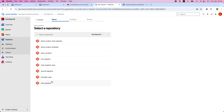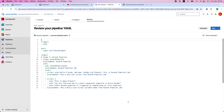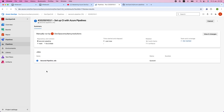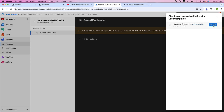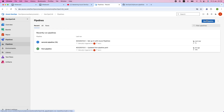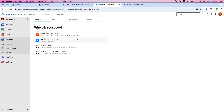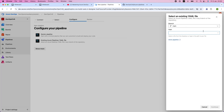I select the Azure repository, then the second pipeline repository. I already have the YAML file — the second pipeline YAML file has been loaded. I click run. The pipeline requires permissions, so I permit here. Then I click new pipeline and create the third pipeline as well.